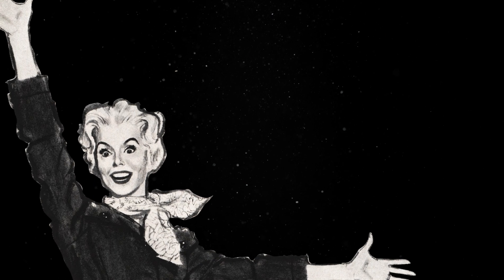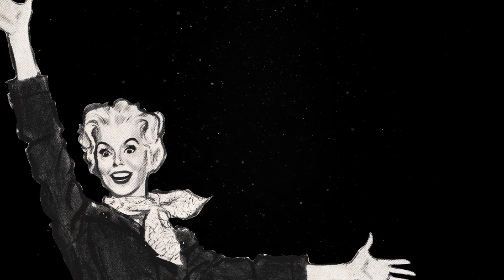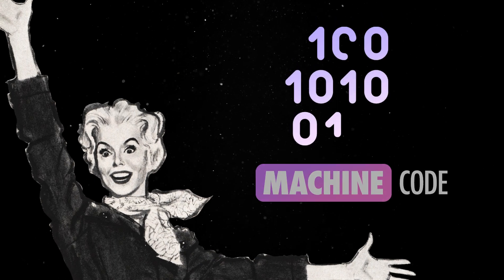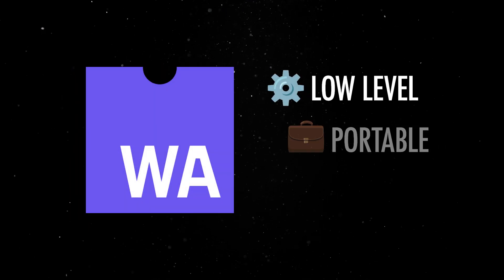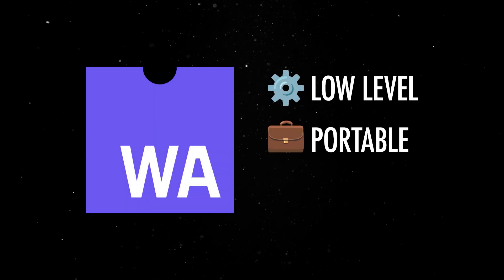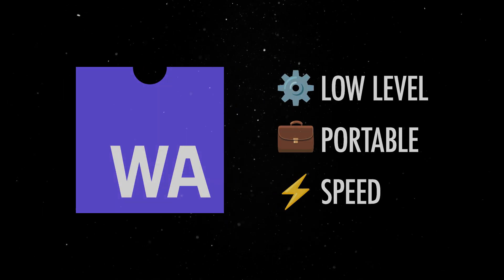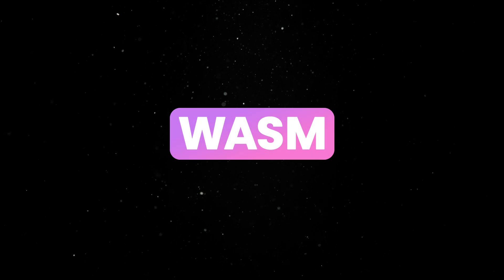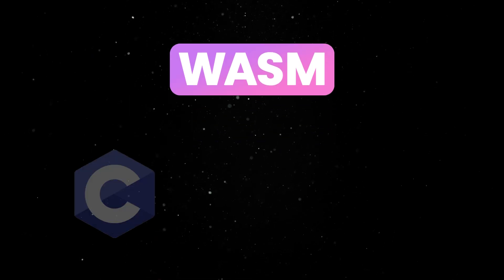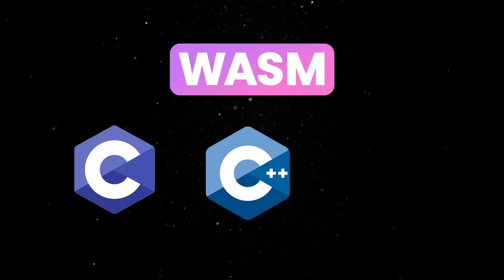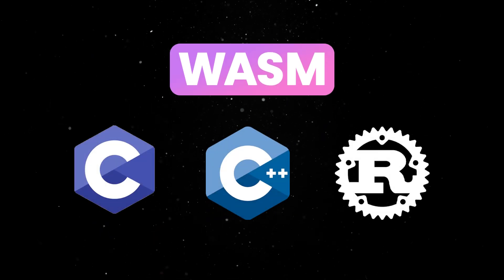Luckily for us, JavaScript has a way to execute binary machine code. Enter WebAssembly, a low-level, portable binary format that runs at near-native speed in the browser. WASM is a compilation target for languages like C, C++, or Rust.